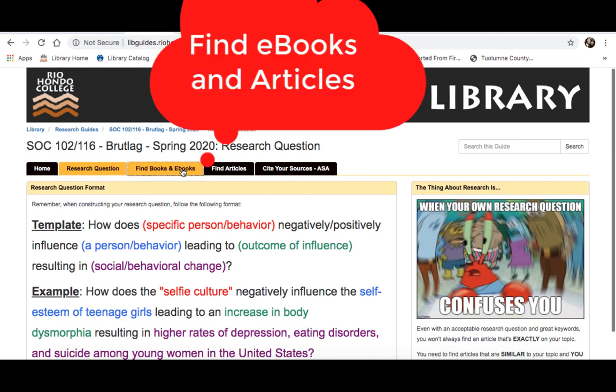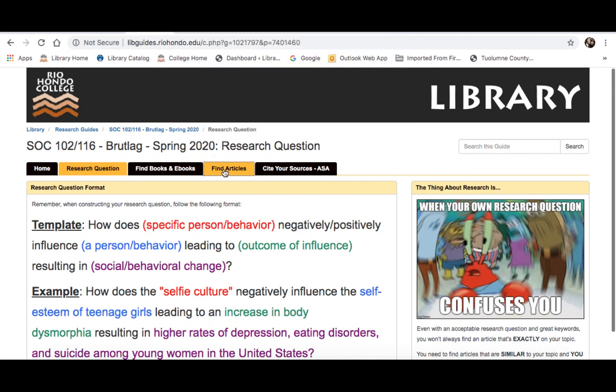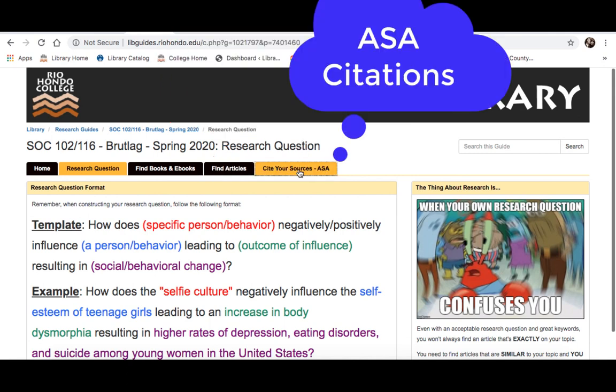There are also tabs for finding books and ebooks, as well as finding articles. Those pages will give you tips on finding the resources that you're going to need. And there's a 'Cite Your Sources' tab, which will give you information on how to use the ASA Style Guide to create your citations for your presentation.